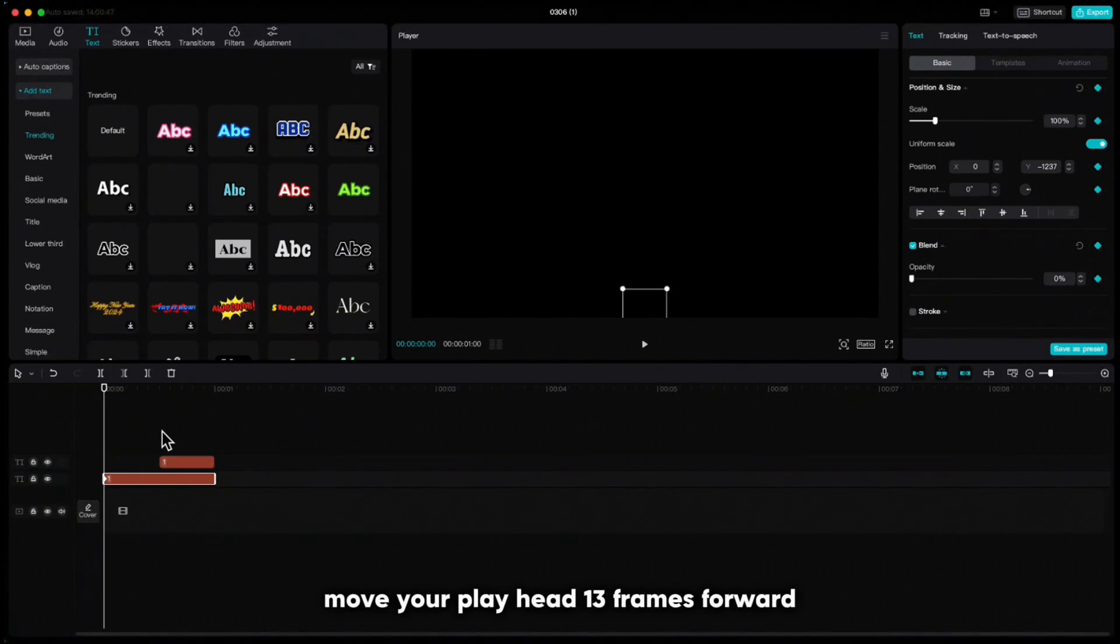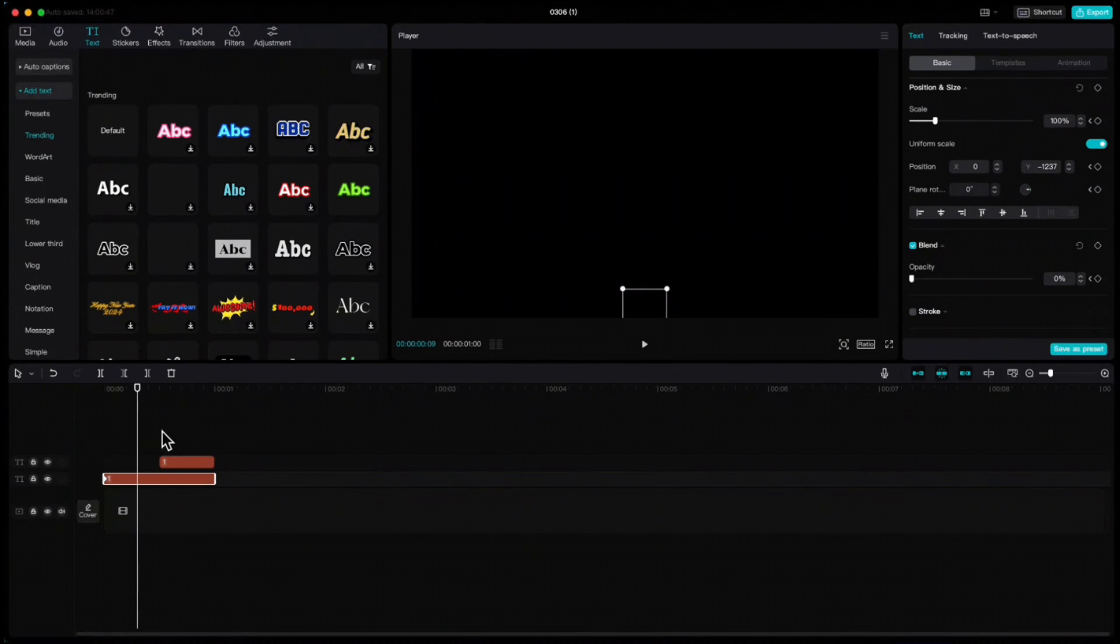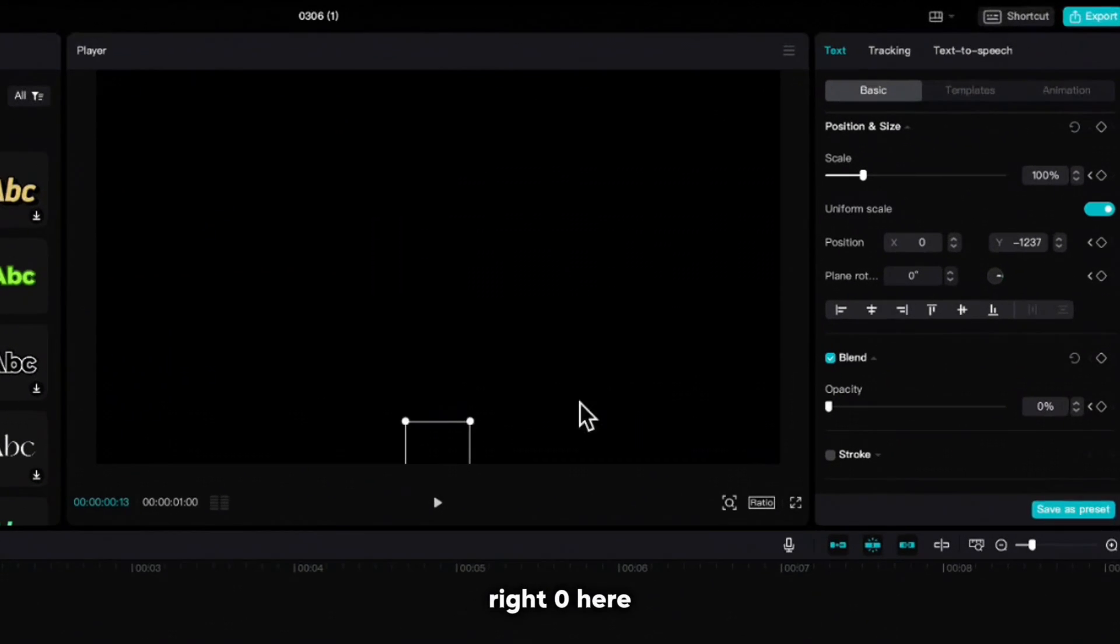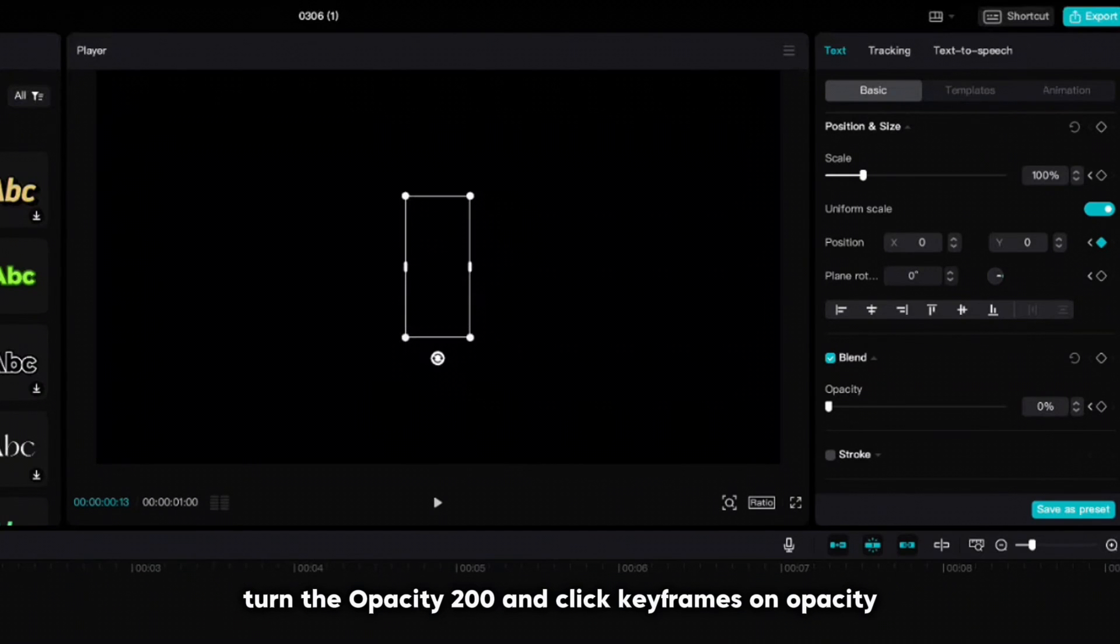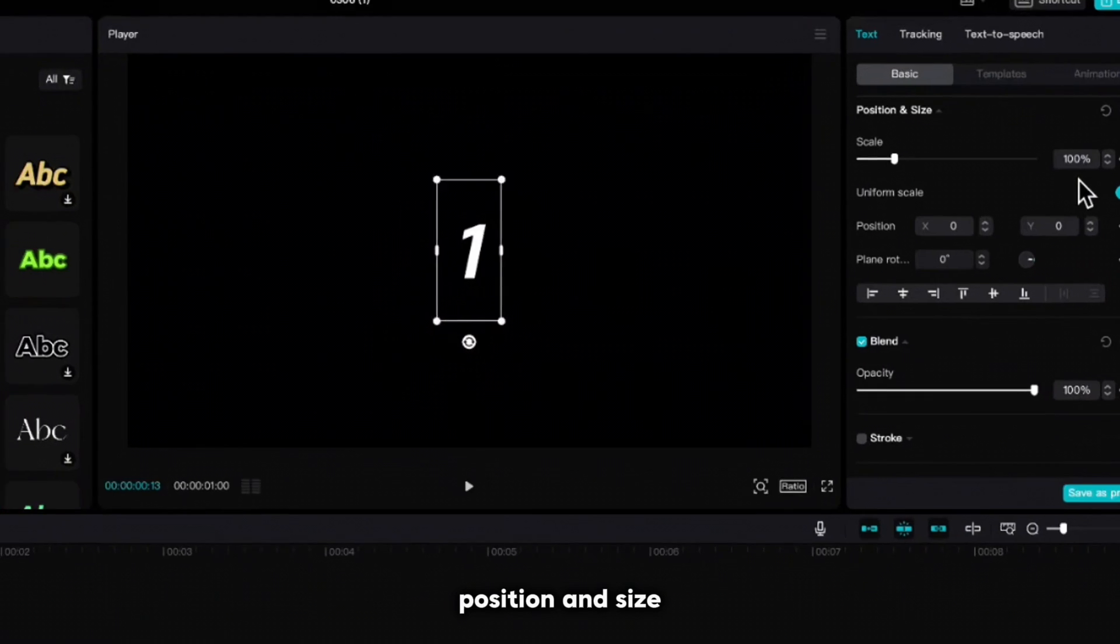Move your playhead 13 frames forward, write zero here, turn the opacity to 100 and click keyframes on opacity, position and size.